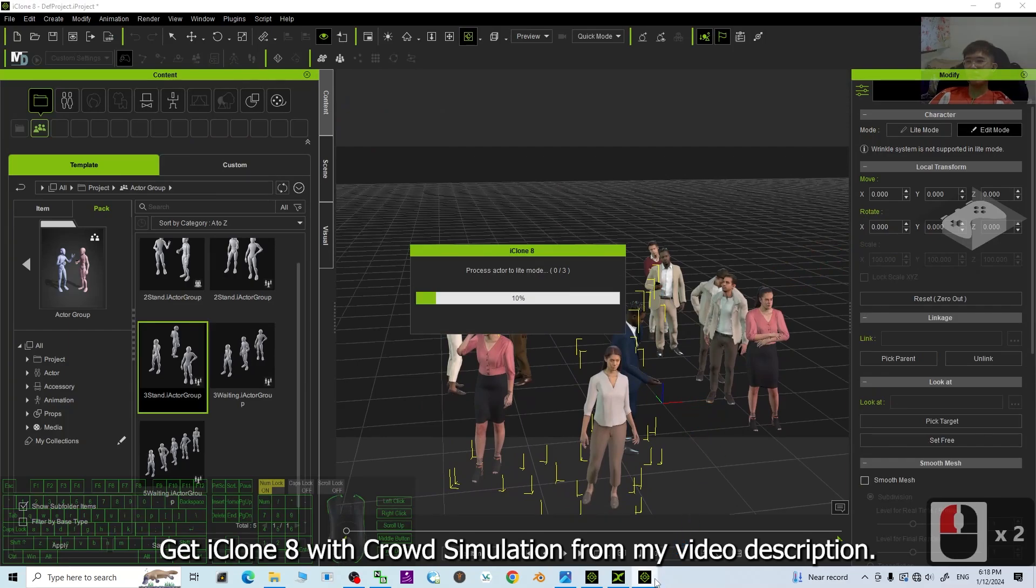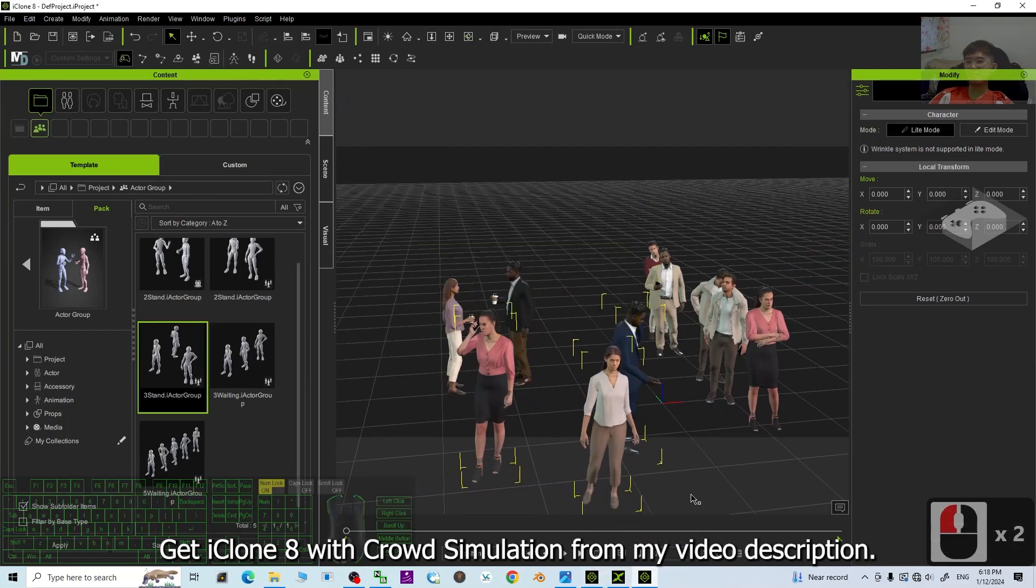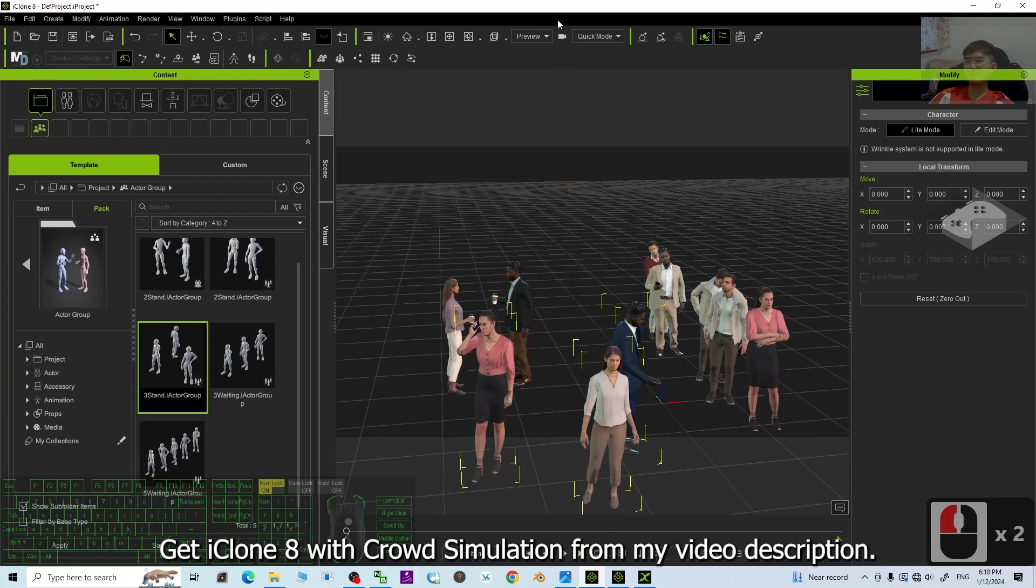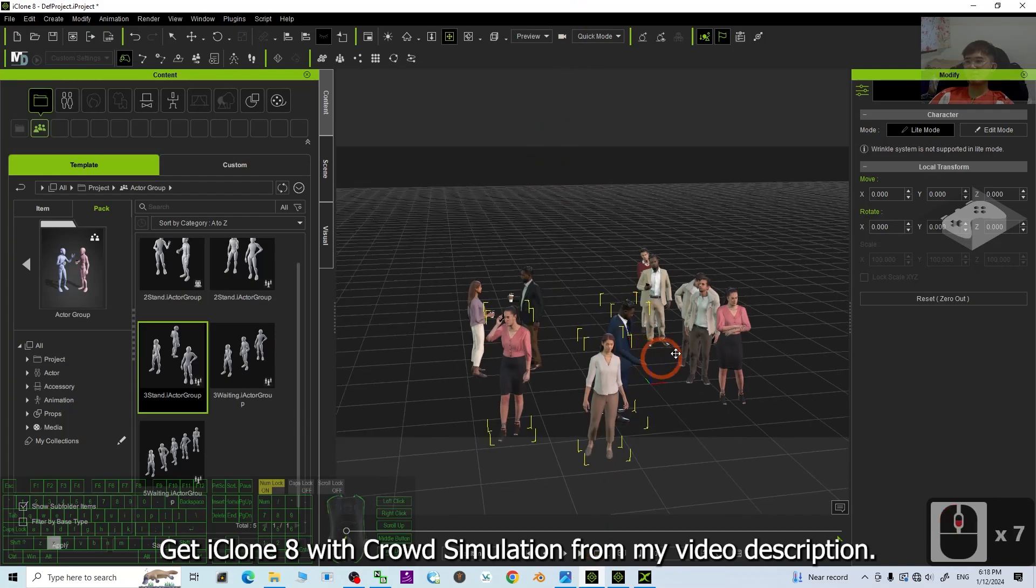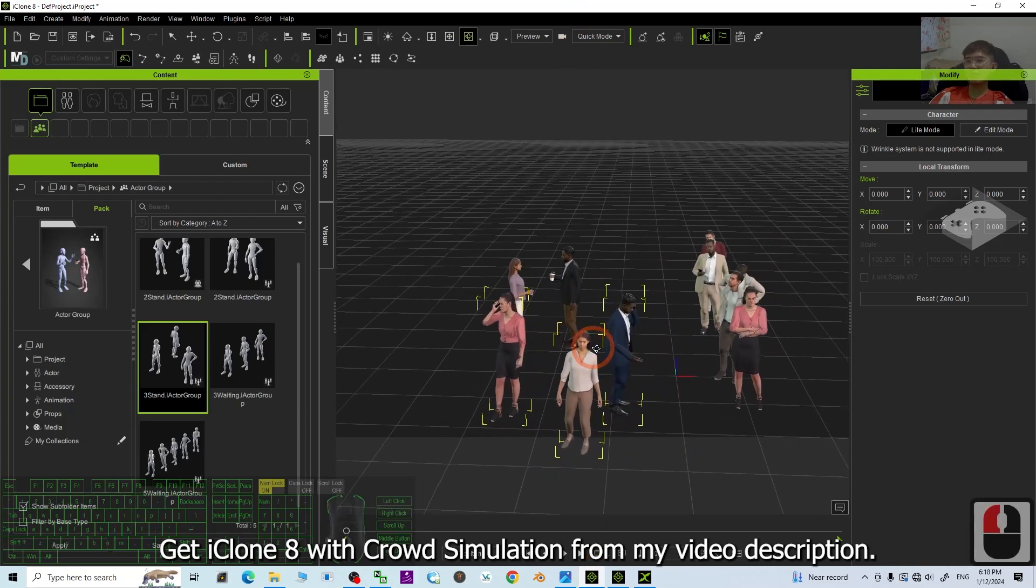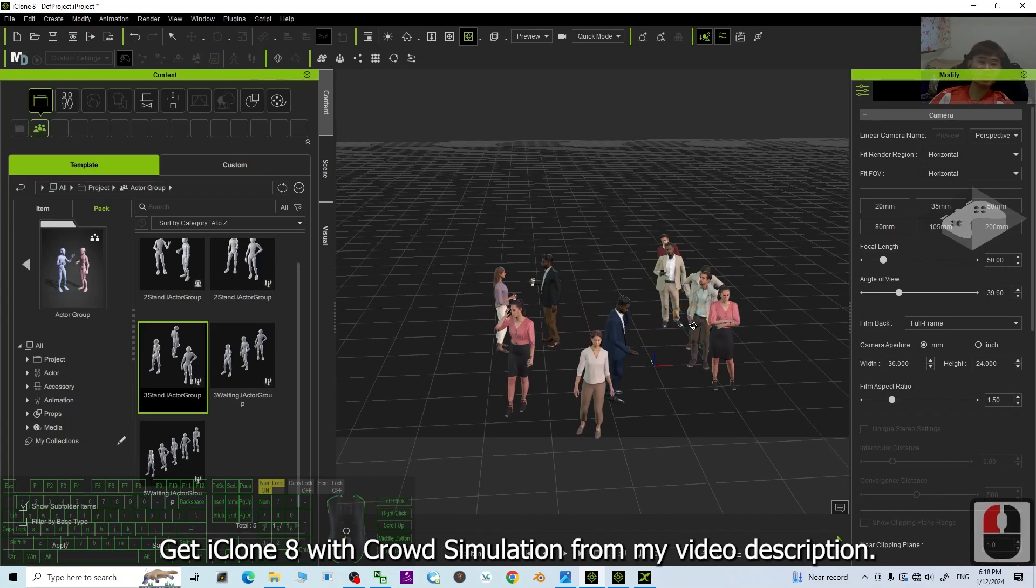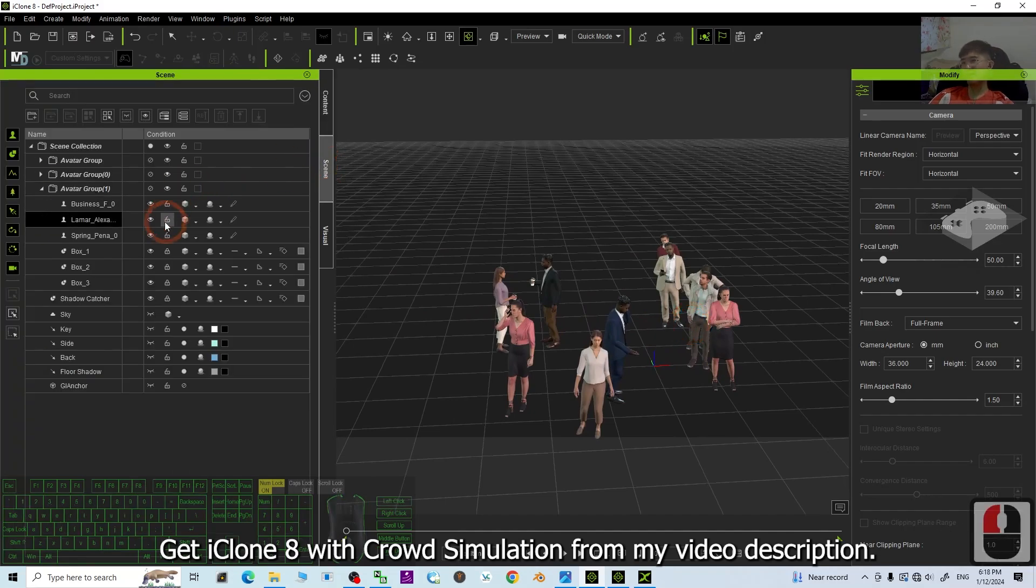Then, this is iClone 8. Next, we are going to export as FBX file. To export it, first you have to go to the scene.